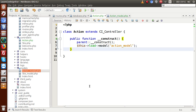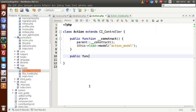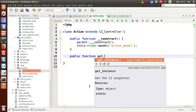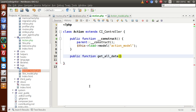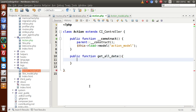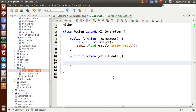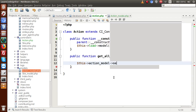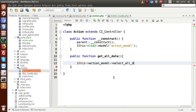Now we are going to write our queries inside this model and use them inside the controller. Firstly, let's say public function get_all_data. This is the method we have made. Inside this method, we are going to call our action_model and inside that model we are going to select all data — this is the method we create inside the model which selects all the data from our table.